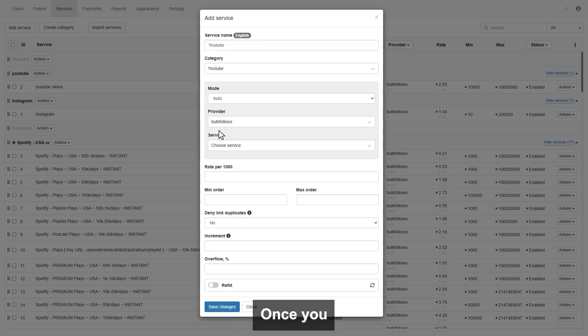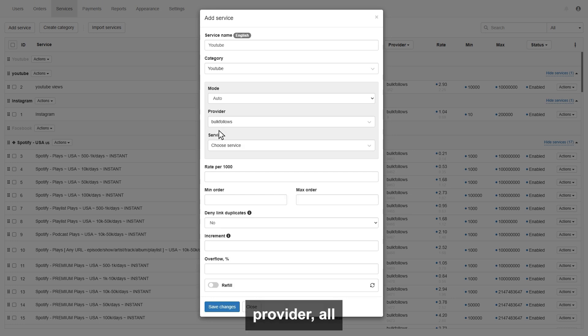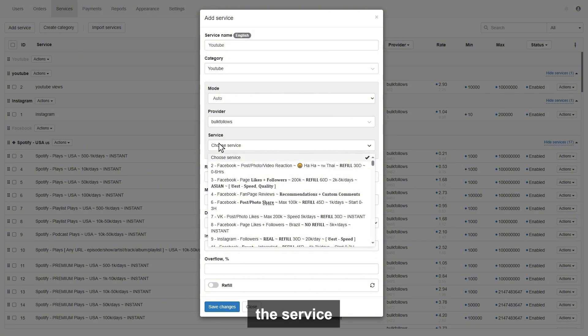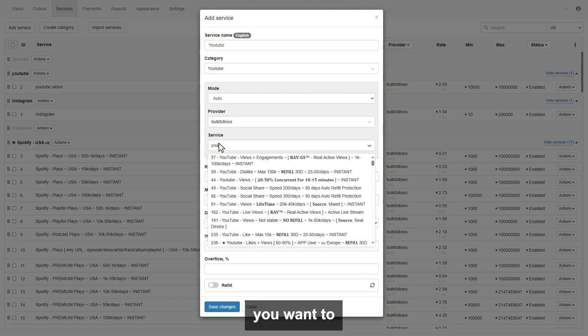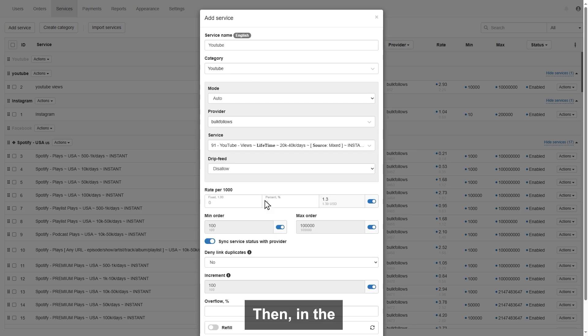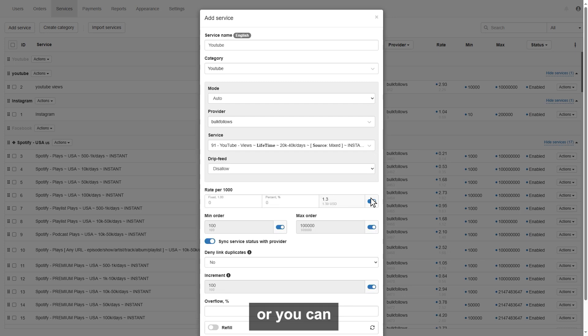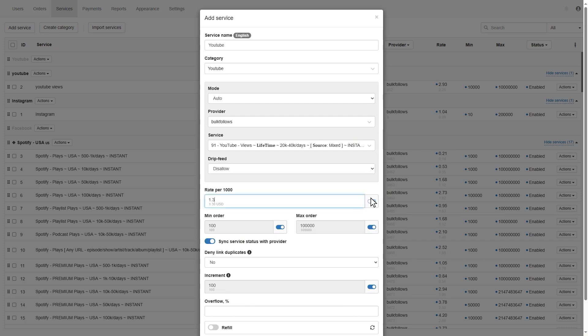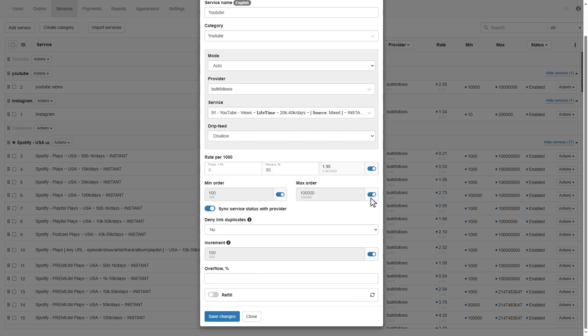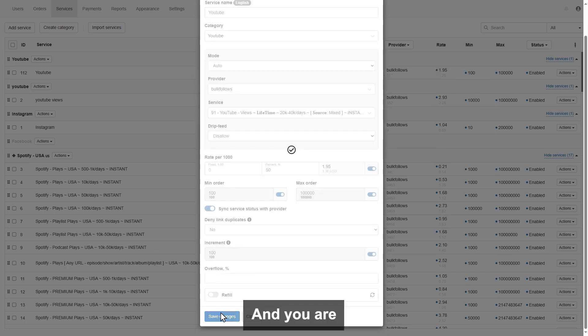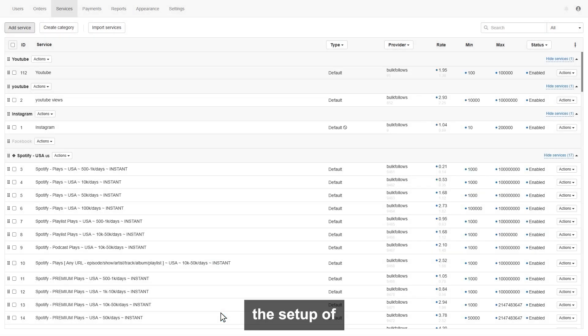Once you select the bulkfollows as the provider, all bulkfollows services will appear. You choose the service from the list you want to connect with your service. Then, in the price section, you can set the price by percent wise, or you can enter your own fixed price. Then, click save changes, and you are done with the setup of a service.